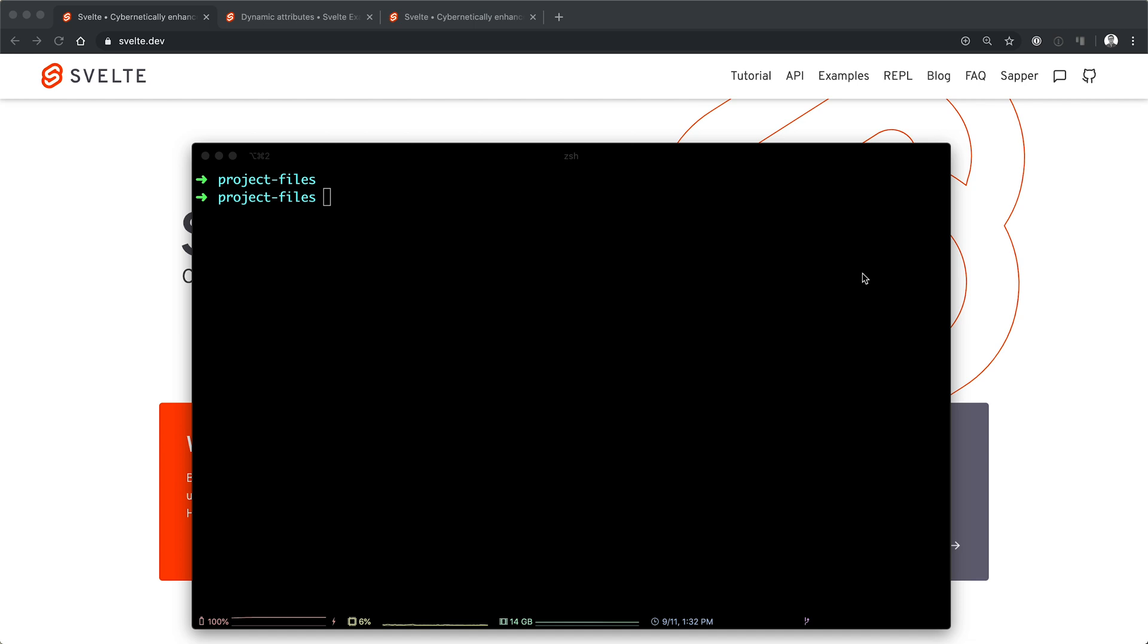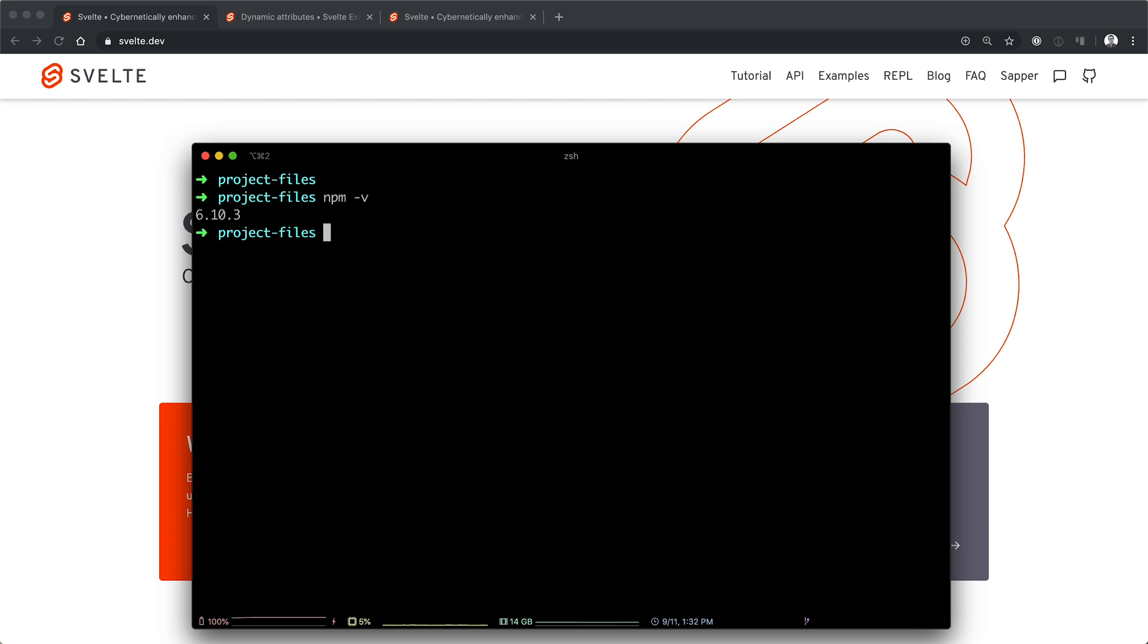To check to make sure that you have NPX, we can do npm -v. And I'm on 6.10, I have it. To be honest, I don't know what version it came in, but as long as you have something around here, you'll want to make sure that you do have Node.js installed. This course is going to assume that you have a little bit of command line skills and that you have Node installed because we're going to be using NPM to install some things.